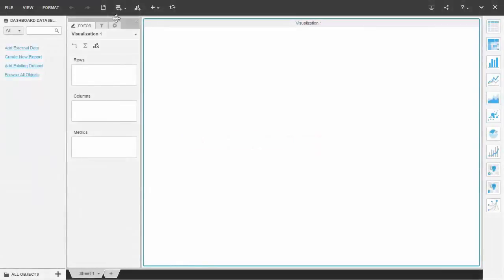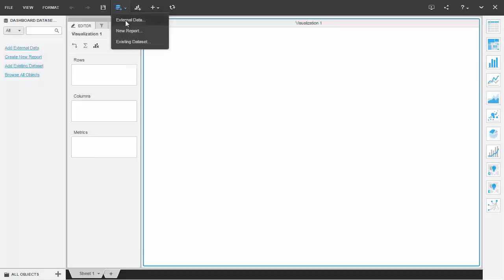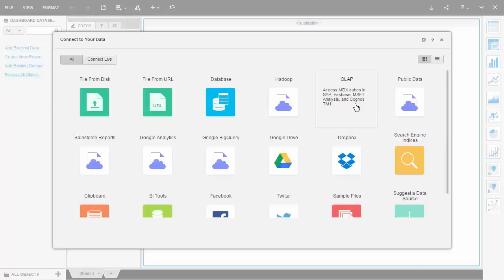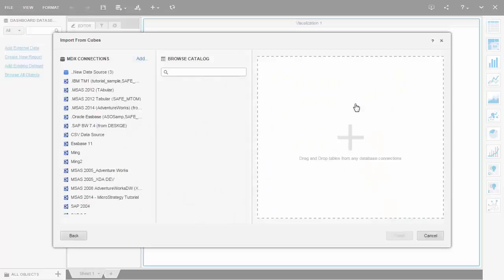With MicroStrategy, business users can connect to most data sources by clicking on the Add Data icon. The product offers connectors to most MDX sources, from which users are able to create reports and dashboards.